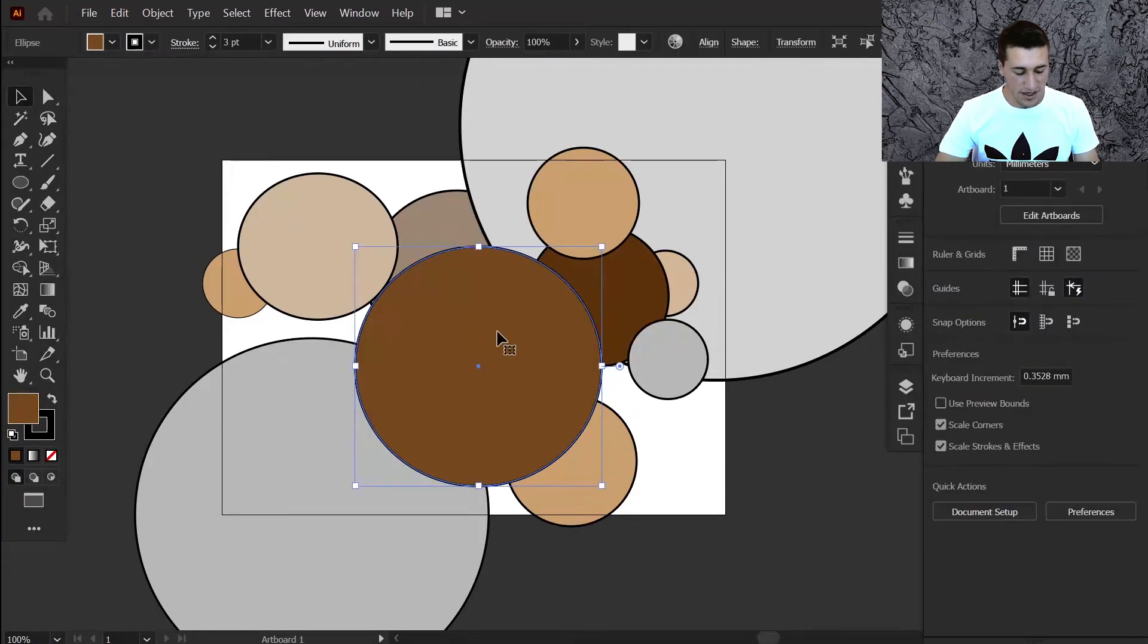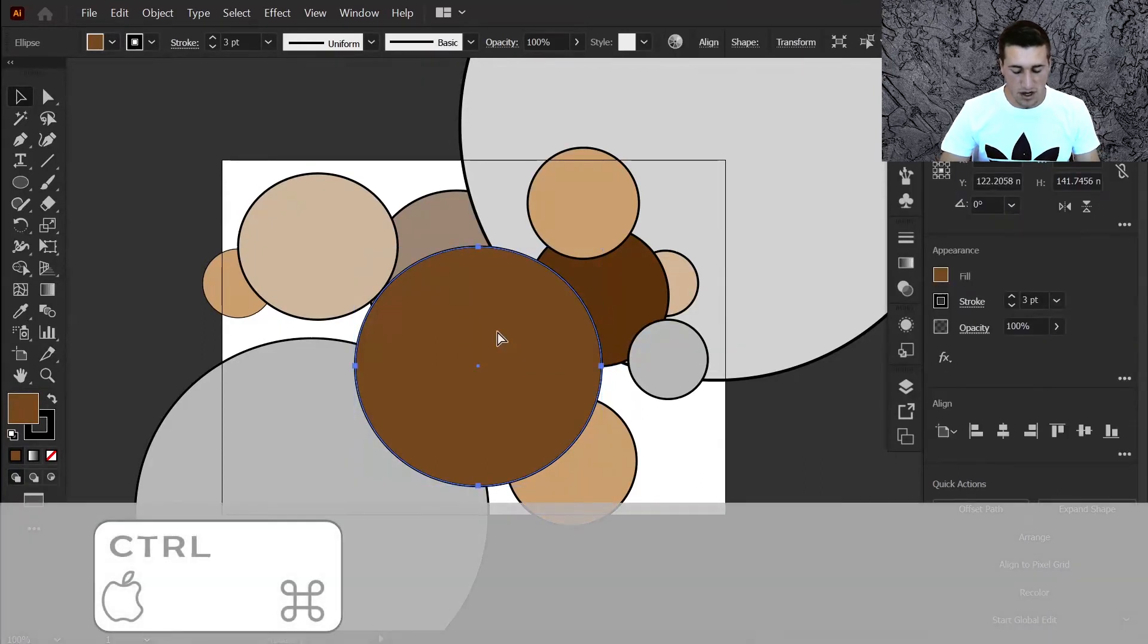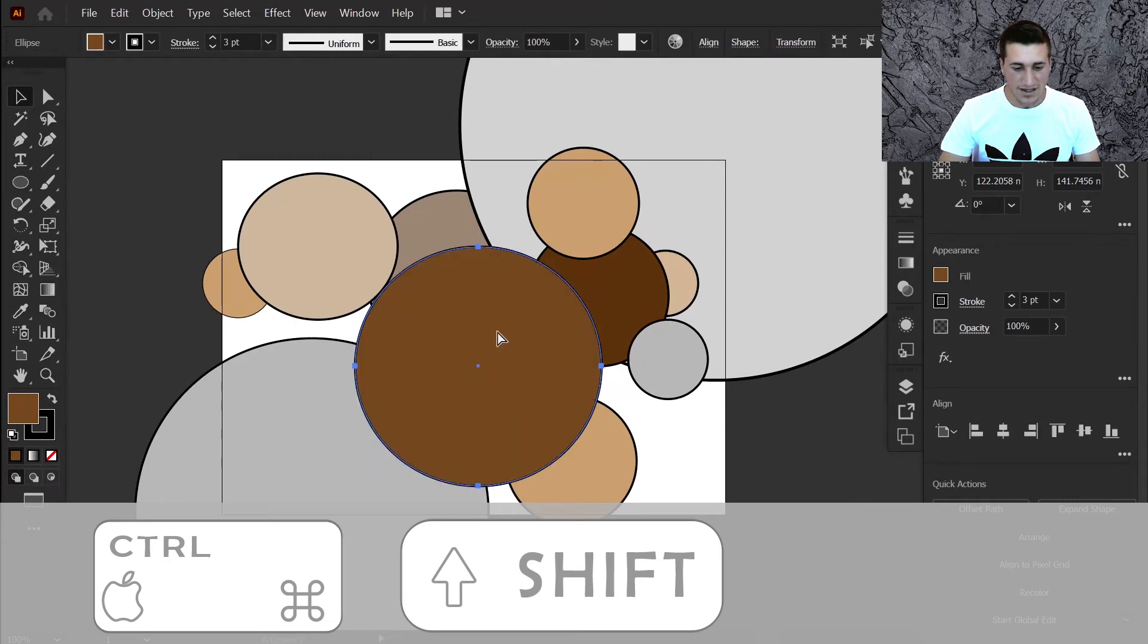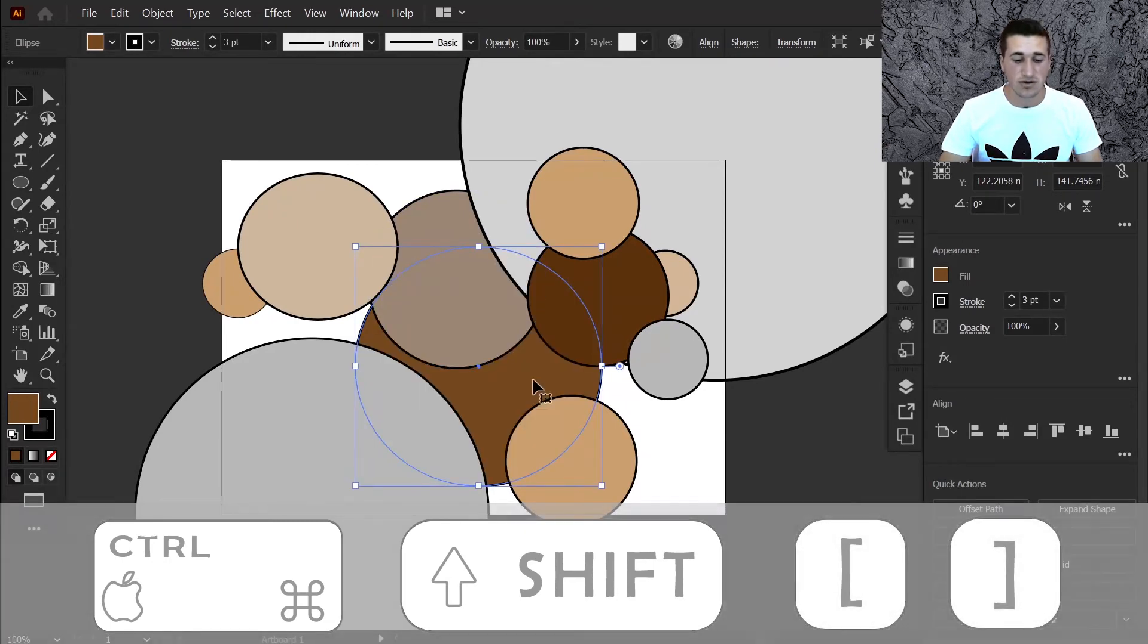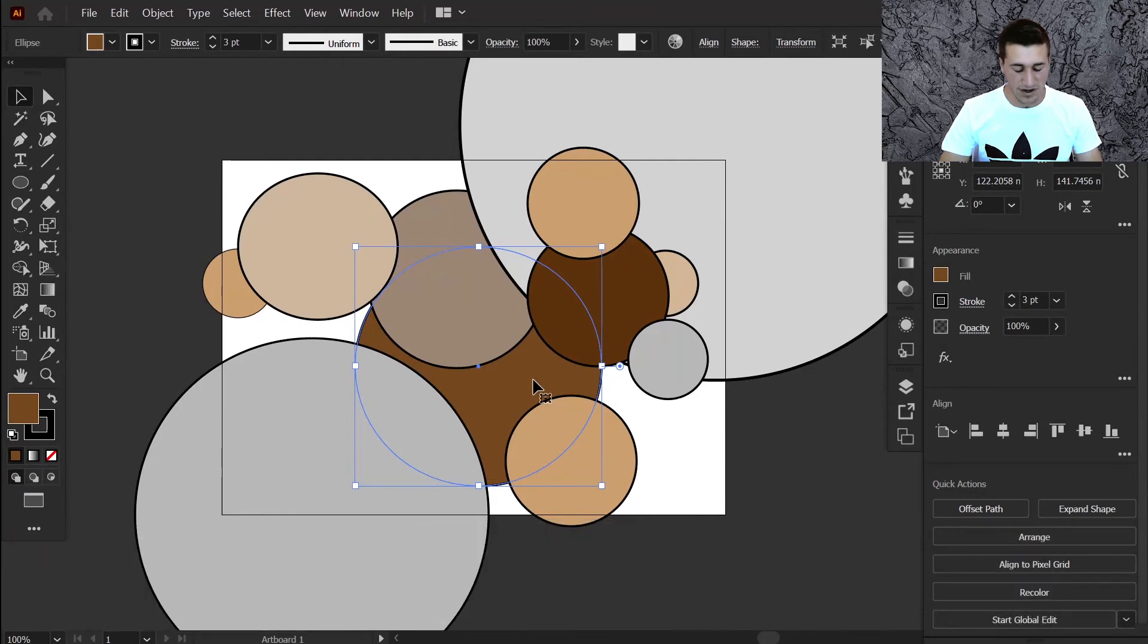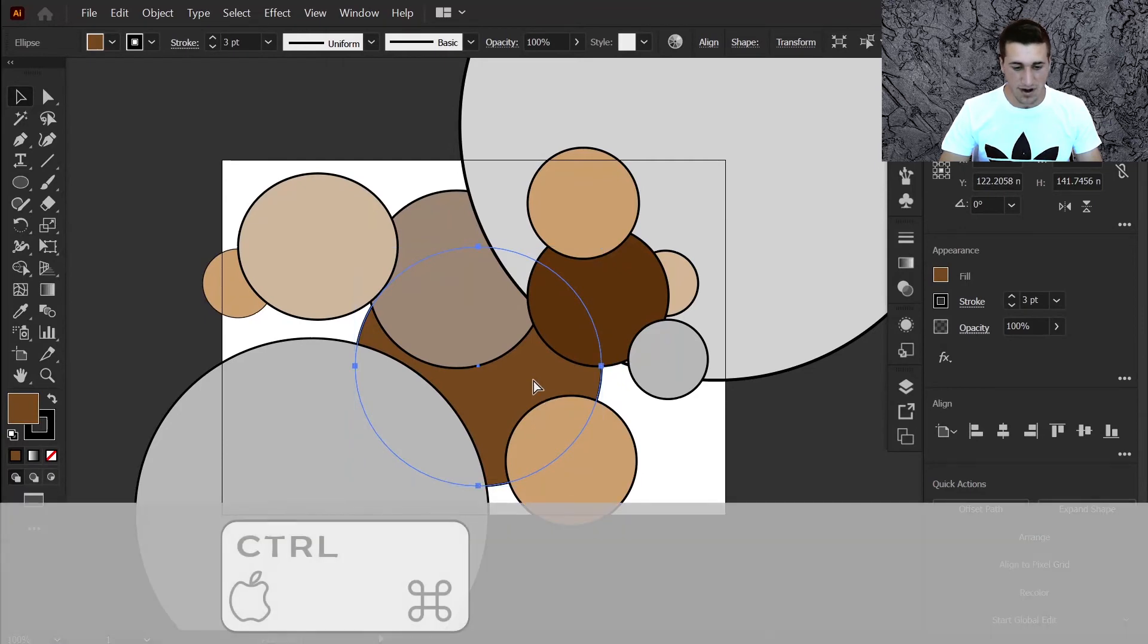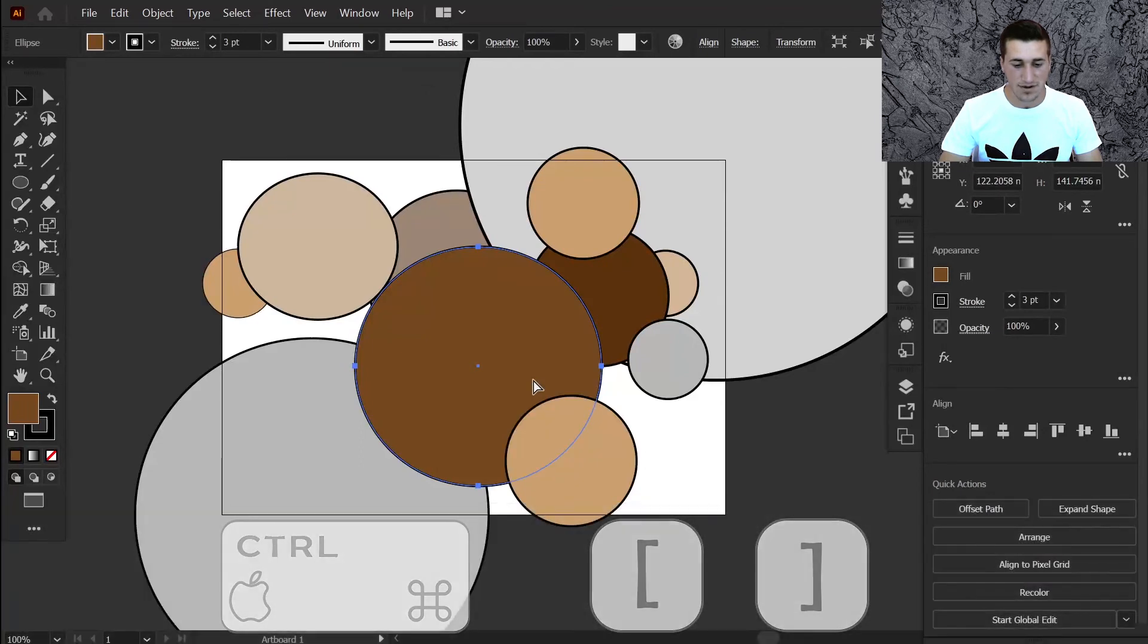Alternatively, you can press control or command shift and these square brackets to bring it right to the end or to the beginning, or you can press control or command and the square brackets and they'll bring it up by a layer at a time.